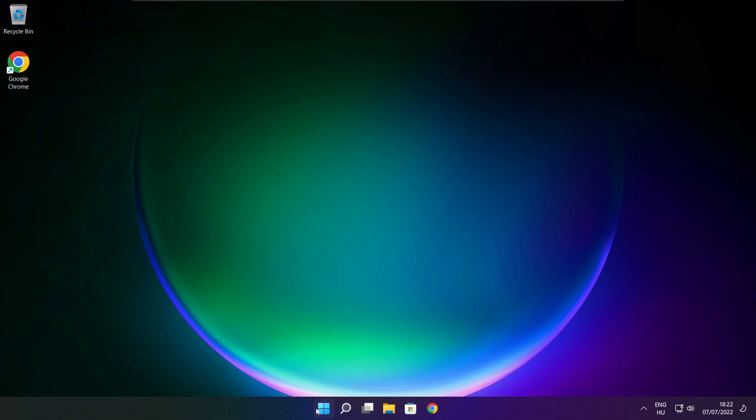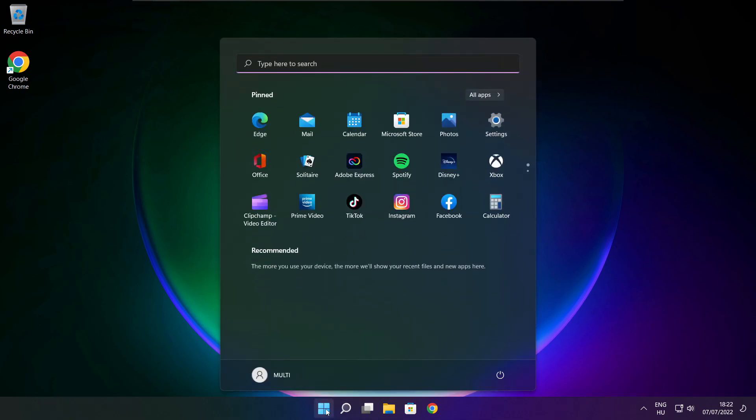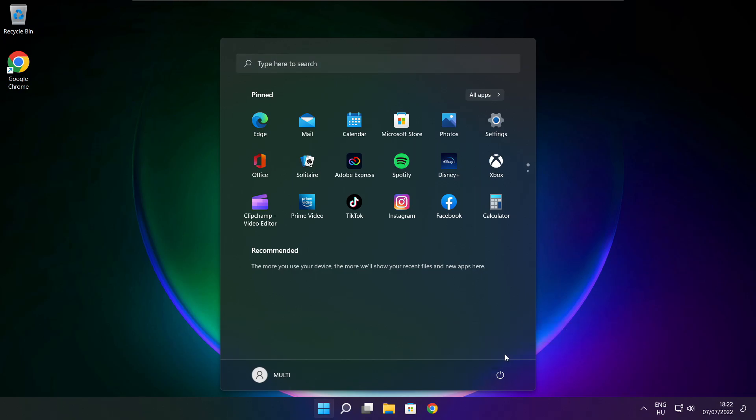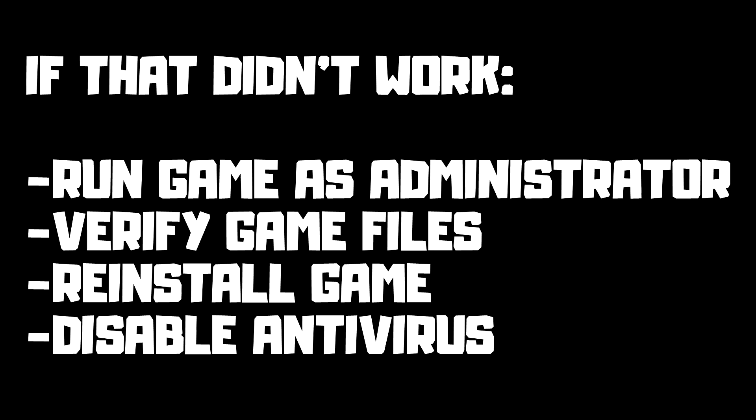Then restart your PC. If that didn't work: run the game as administrator, verify game files, reinstall the game, or disable antivirus. Problem solved.